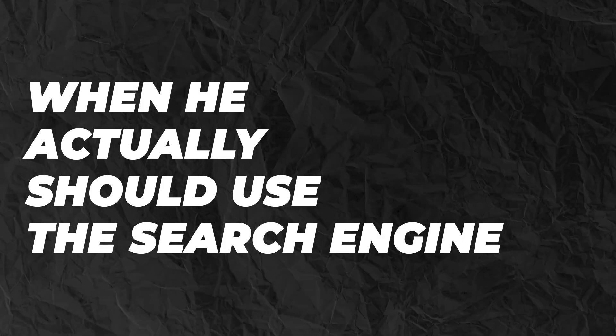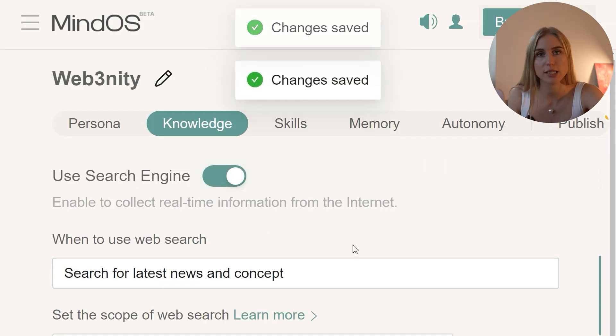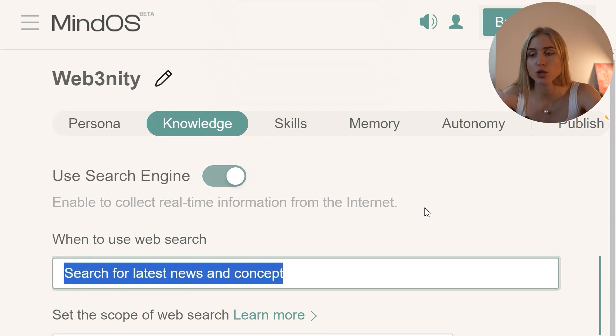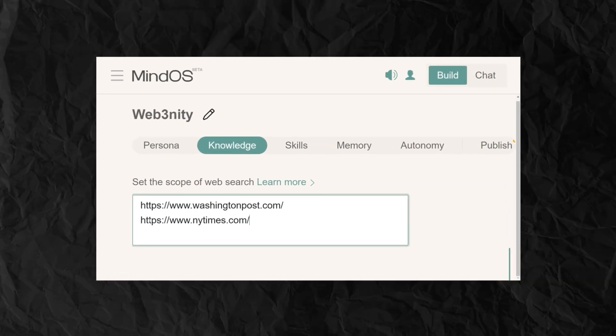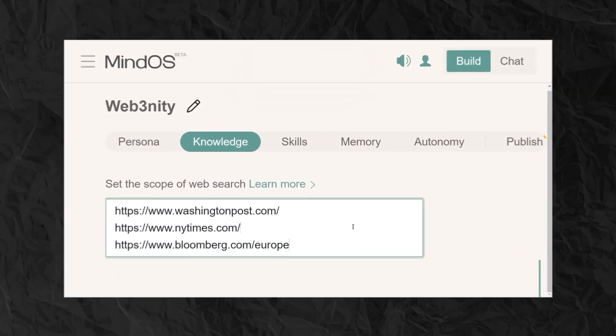Next, search engine — really cool and important. Here you can turn on the search engine and specify when the agent should actually use it. For example, I don't need it to use the search engine all the time — I need it to turn on only when I ask it to find the latest news. And the cool thing is you can put particular websites where you want it to go and look. This is very useful because with ChatGPT you don't know which websites it's visiting or if they're correct — here you're uploading your favorite trusted websites.